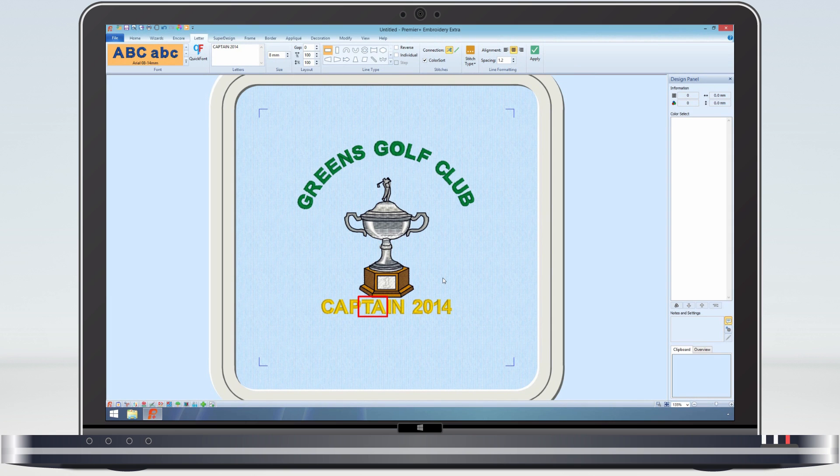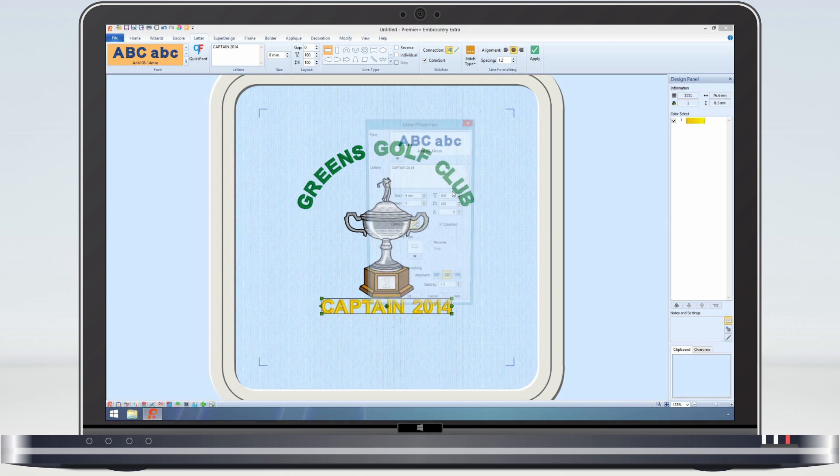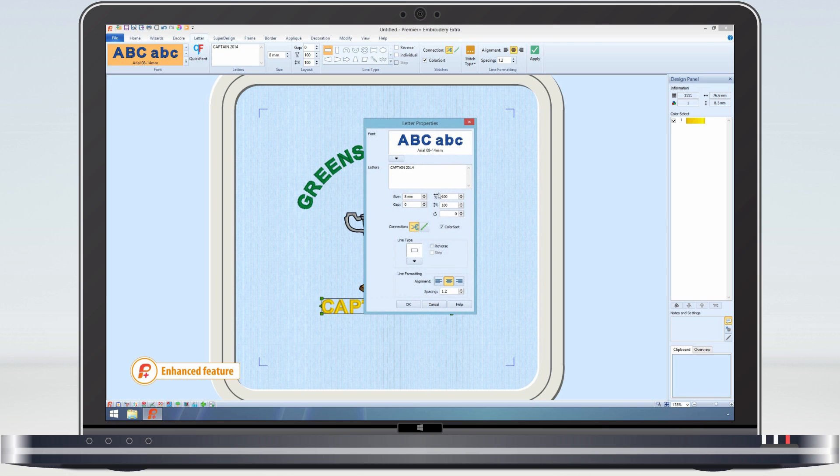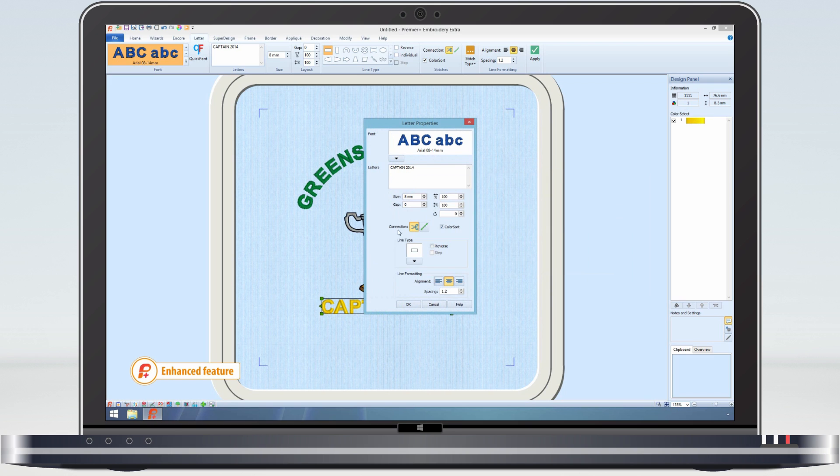Looking at the design again, I realize I've put the wrong year. That's no problem. Just select the lettering, right click and select properties. And now you have the chance to change any aspect of the lettering without having to delete it and remake it. But for now, let's just correct the date.